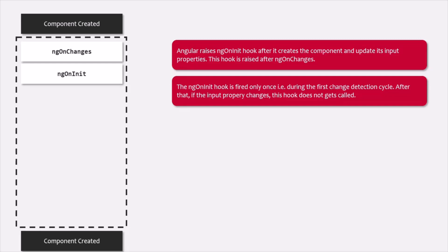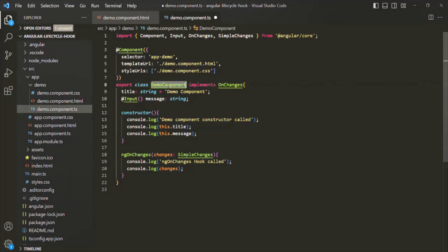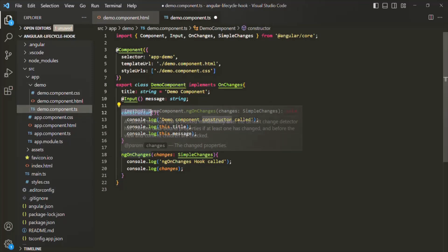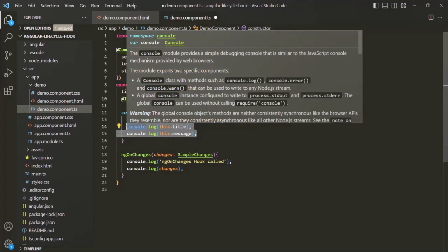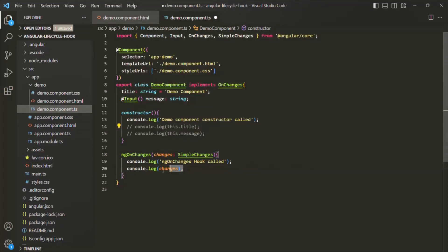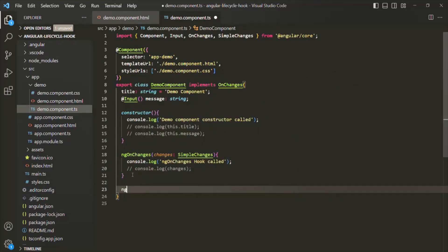Let's try to understand the ngOnInit lifecycle hook with an example. Here in the demo component, we already have a constructor and also ngOnChanges. Let me comment those lines, and let me go ahead and add one more hook, which is ngOnInit.